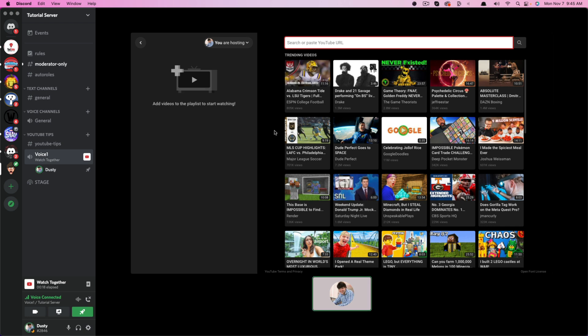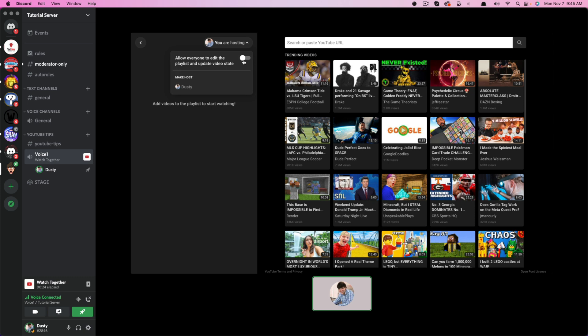Now you, as the host, will have a couple of options here. You can allow everyone to edit the playlist and update the video, or you can deselect this and have yourself be the person who's kind of like the DJ, being in control of all of the things here in the playlist.